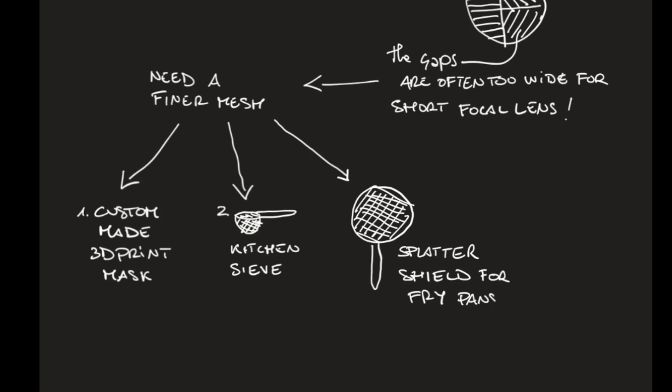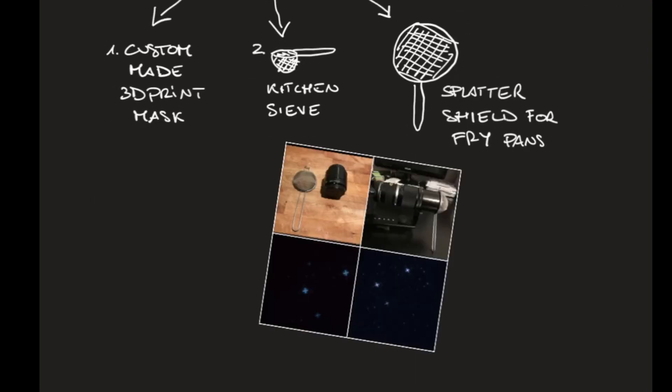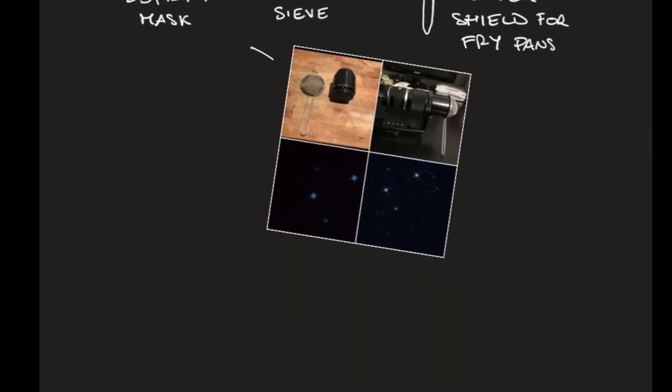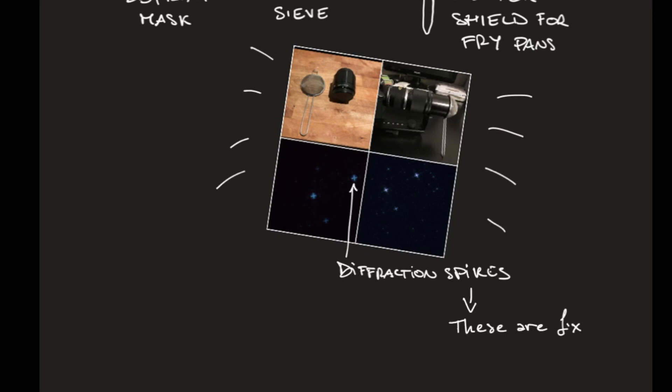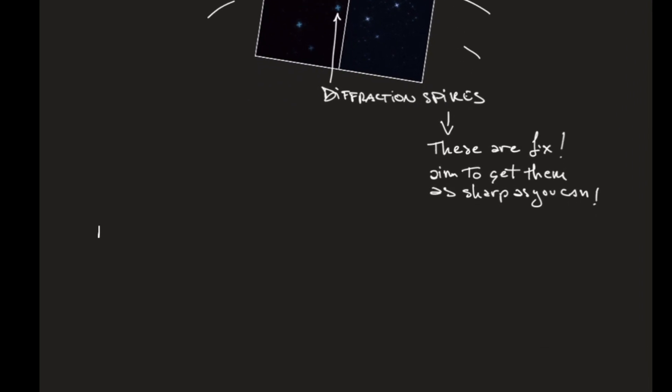Or you can use a splatter shield like the one you use on your frypan to avoid oil to go everywhere. Either way, this kind of device, they have a fine mesh, and when you pop them in front of your lens, they create diffraction spikes. These spikes are fixed as opposite of those for the Bahtinov mask, so you have to take care to get them as sharp as you can.